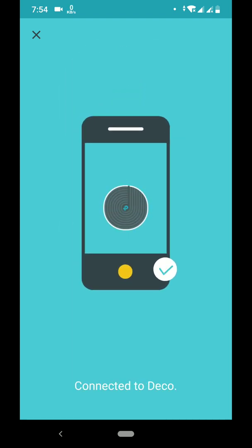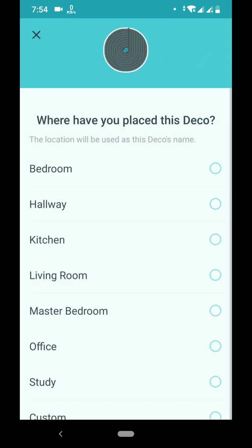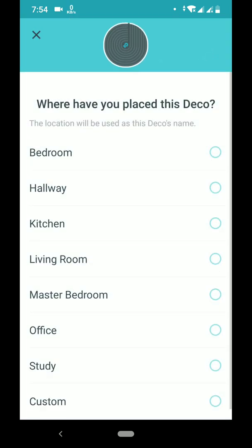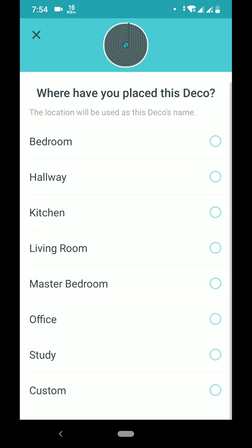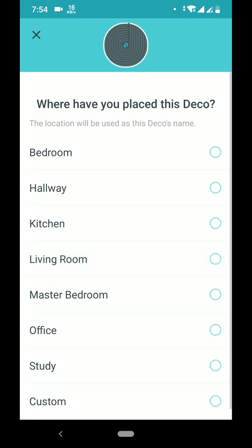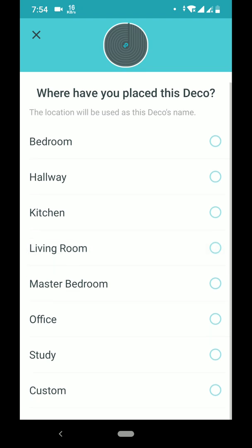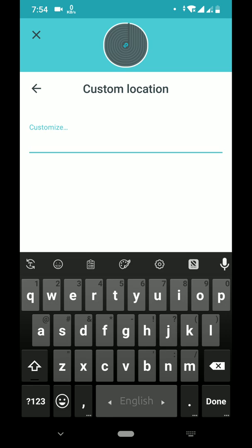Let's find my unit — connected to Deco. In this interface I'll assign a location. There are many options: bedroom, hallway, kitchen. I'm going to use it for my office, or I can give it a custom name.